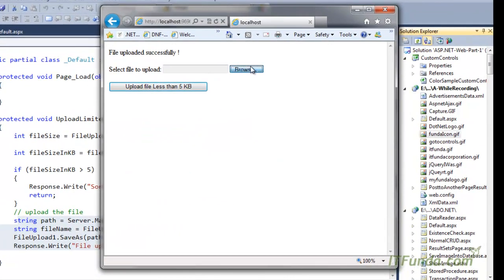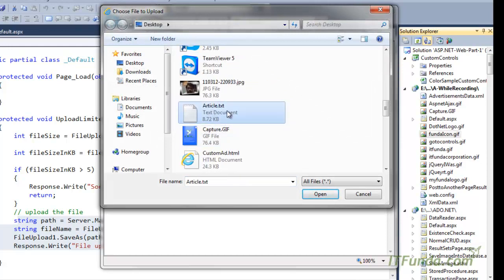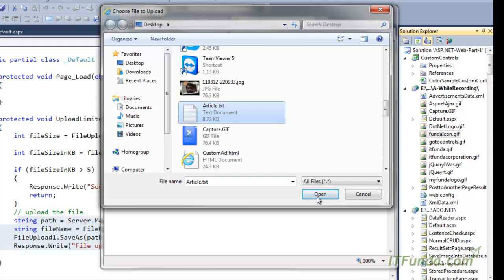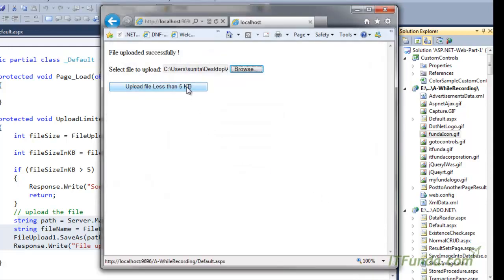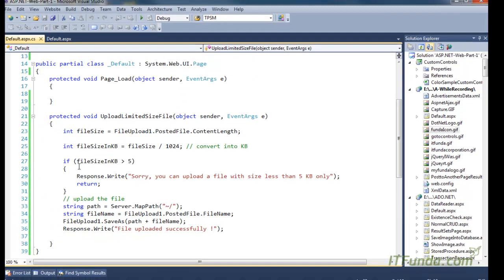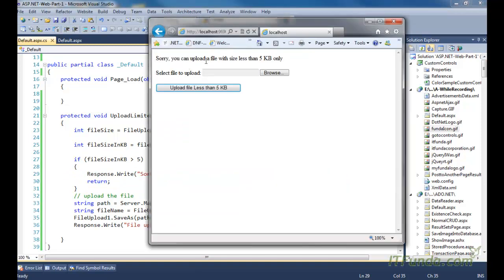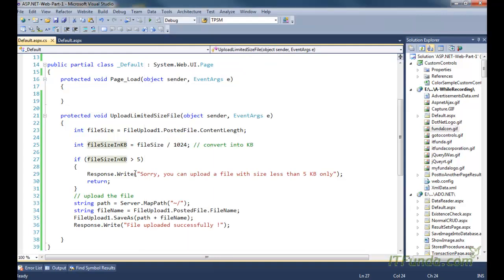Now let me select a file whose size is more than five kilobytes. This 'article.txt' file is 8.72 kilobytes. When I select this file and click the button, you can see that because its file size is more than five kilobytes, it comes into the if-block and shows an error message saying you can upload a file with less than five kilobytes only.